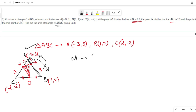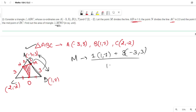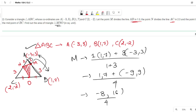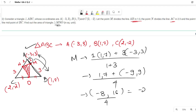For M: (1 × B coordinate + 3 × A coordinate) / (1 + 3) = (1×(1,7) + 3×(-3,3)) / 4 = ((1,7) + (-9,9)) / 4 = (-8, 16) / 4 = (-2, 4). So the coordinates of M are (-2, 4).